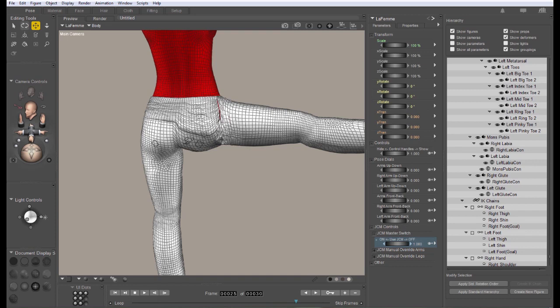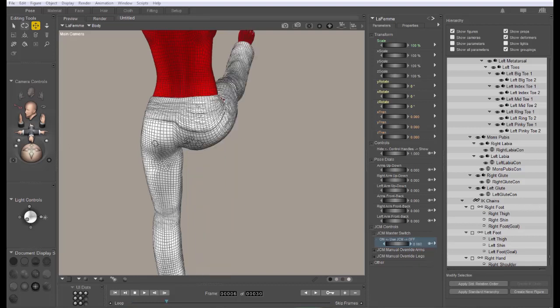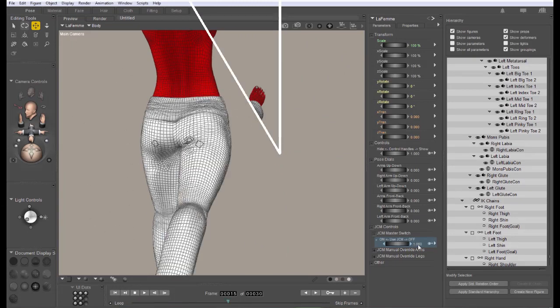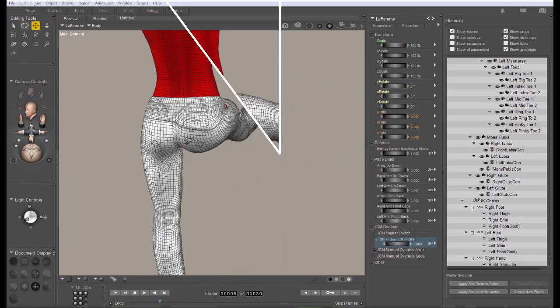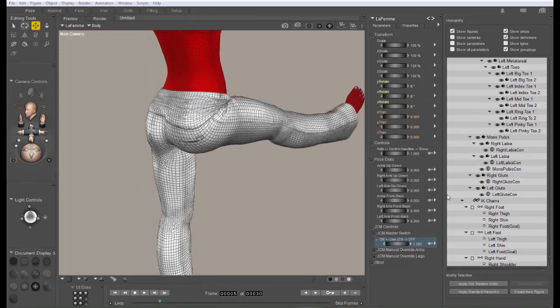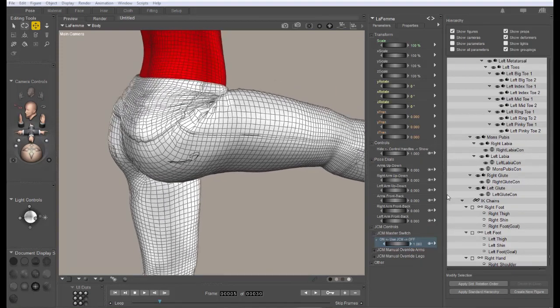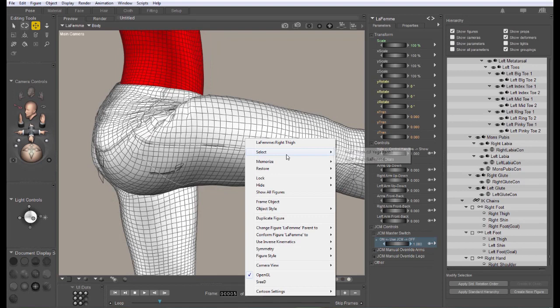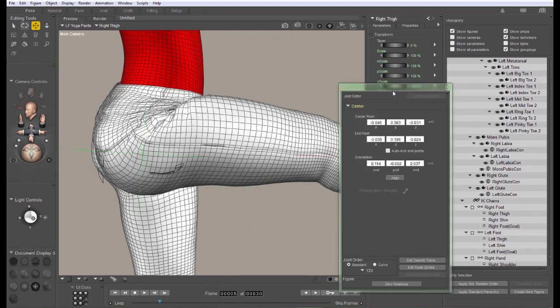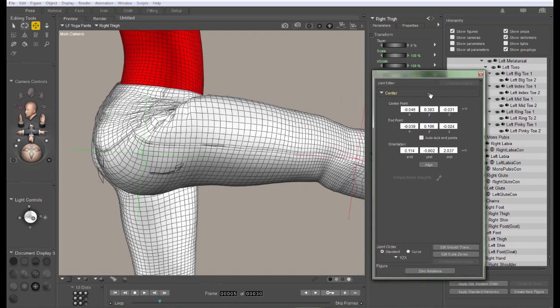So I'm going to set that to off for each of my primary poses. I probably should have done that first. So with that turned off, now we can isolate just the weight maps without being interfered with by the JCMs. I'm going to select the thigh of the clothing item and then use Control Shift J to open your weight mapping tools.